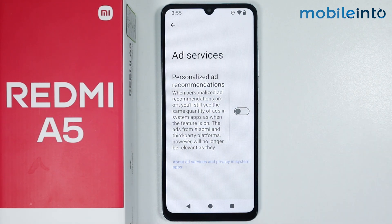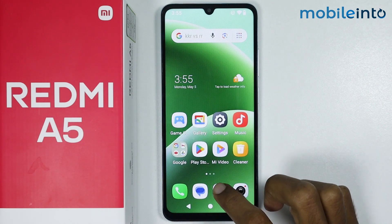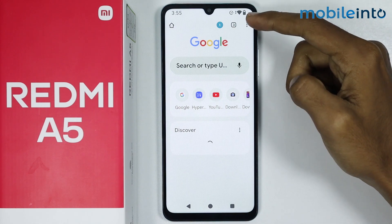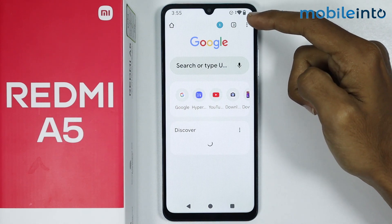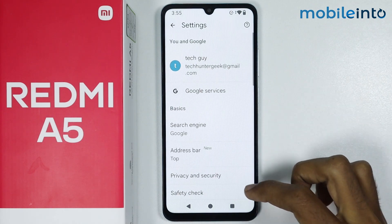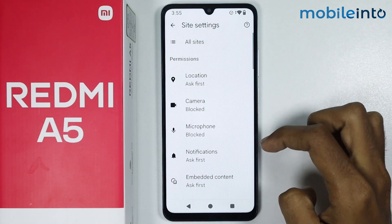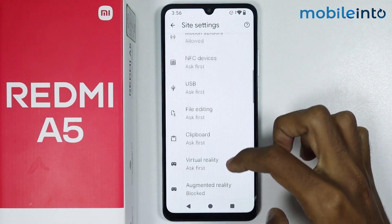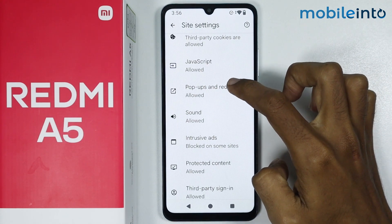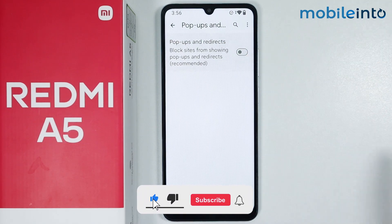Now once you do that, just go to your home screen and open the Chrome web browser app on your smartphone. From here just tap on the three dots at the upper right corner on the display. Now just tap on Settings. From here just scroll down and tap on Site Settings. Now just scroll down and tap on Pop-ups and Redirects. Now just disable Pop-ups and Redirects.